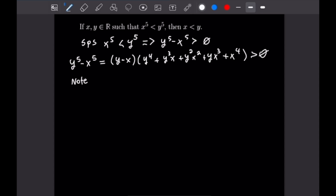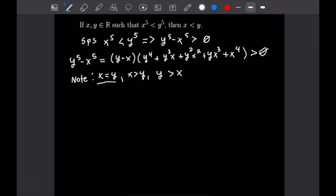First, if x = y, then y − x = 0, making the whole product zero, giving us 0 > 0, which is a contradiction. So x cannot equal y. Next, consider x > y. If x > y, then y − x is negative. Let a denote the polynomial y⁴ + y³x + y²x² + yx³ + x⁴. For the product to still be greater than zero, a would need to be negative as well — so we check all cases.